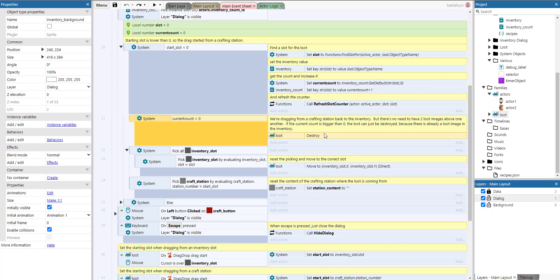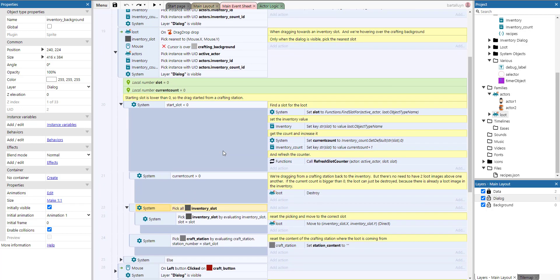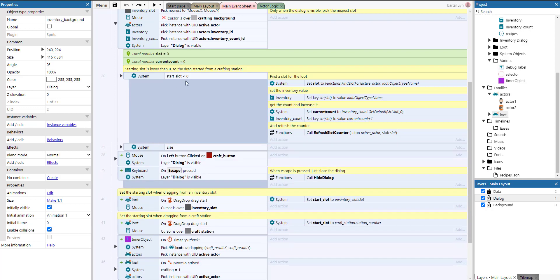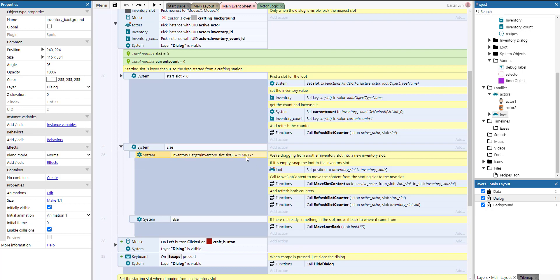If the current count is greater than zero, we destroy the dragged loot — since we're dragging from a crafting station back to the inventory, there's already an image in that slot, so we don't need two images on top of each other. We reset the picking of the inventory slot, then re-select the correct slot and move the loot there. Then we pick the crafting station we came from and reset its station content to empty.